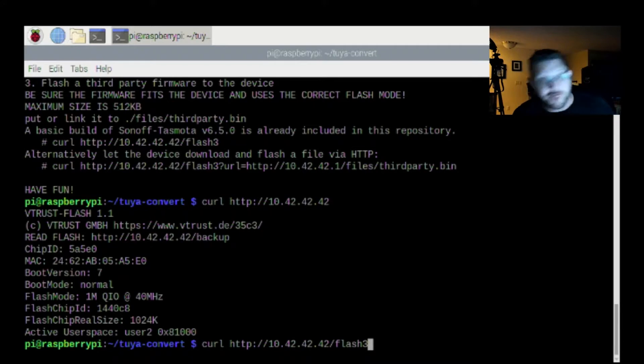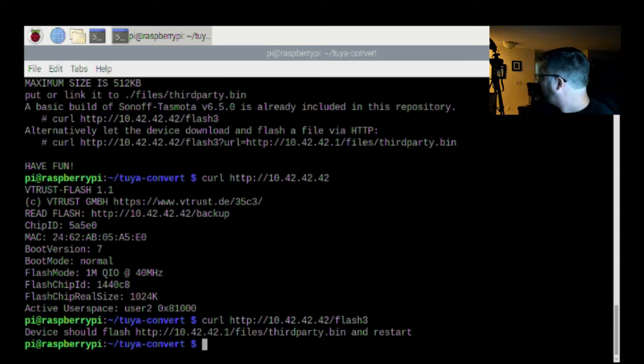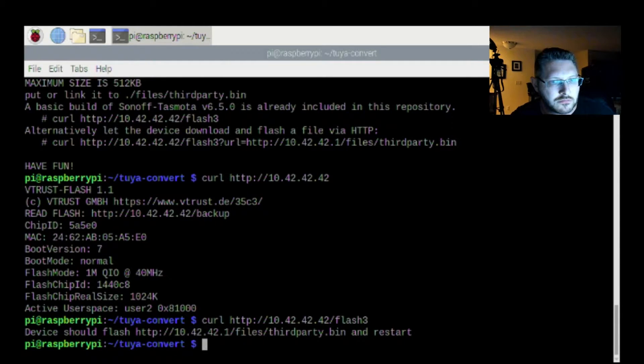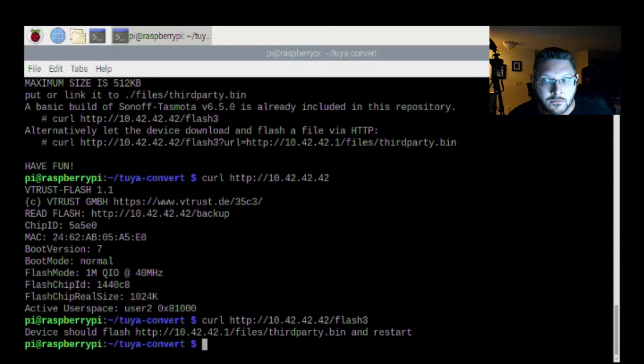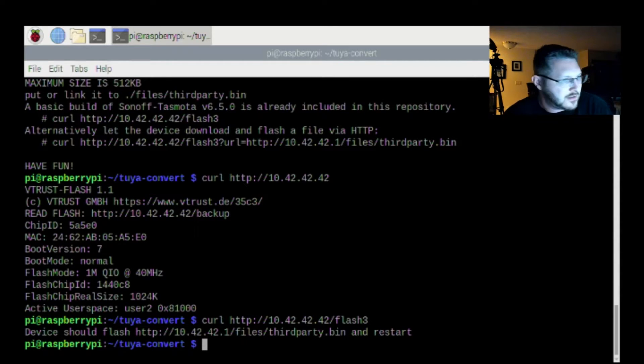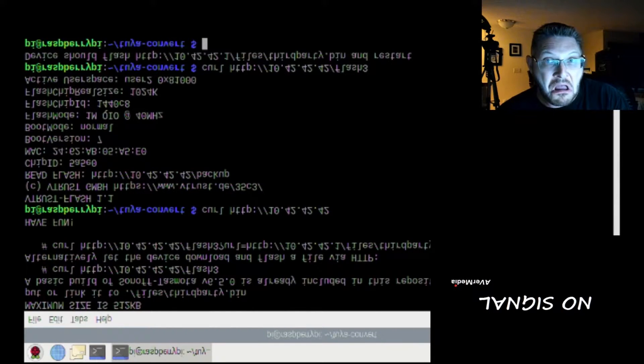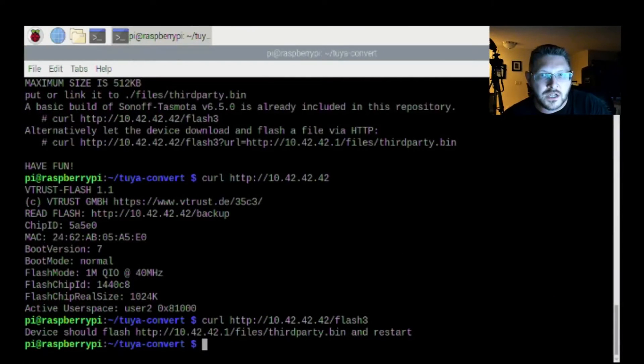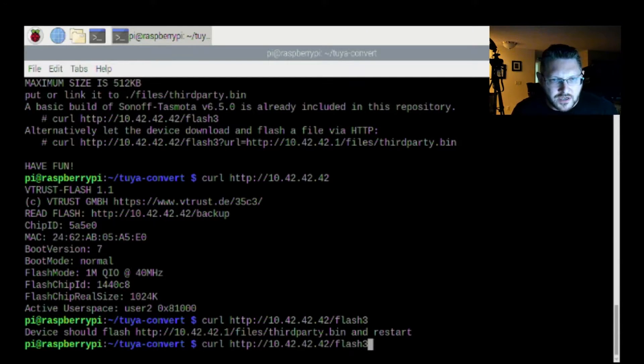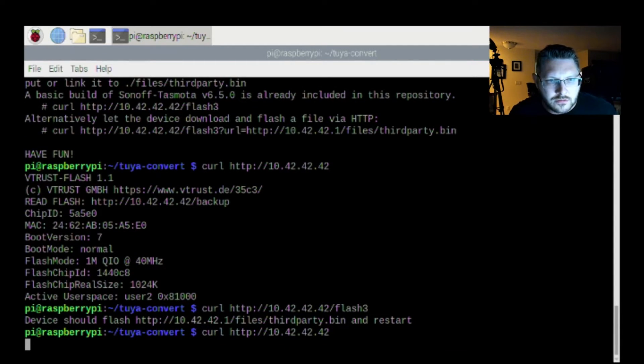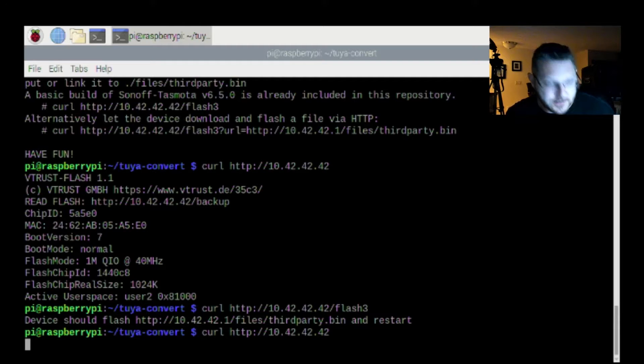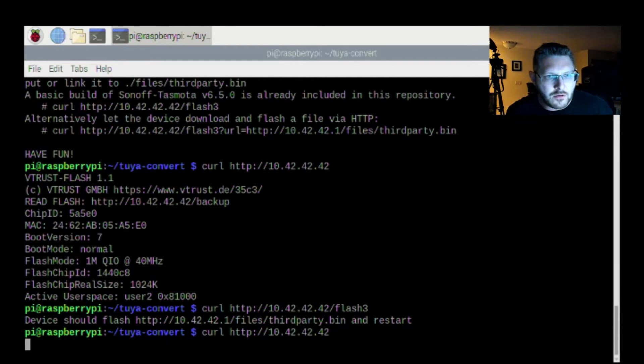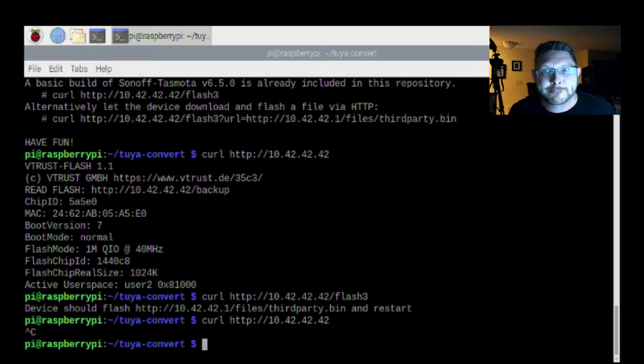We're going to curl http://10.42.42.42/flash3. All right. Well fire away. Device should flash bin and restart. So wait a minute. It's not going to give me like the information what's happening here. What did I do? So wait a minute. It's not going to give me device should flash. Can we curl it still? I may have bricked it. I totally may have bricked it. So guys, we'll just have to see. We'll have to see what happens. I may have bricked it. I'm going to go back and test it.